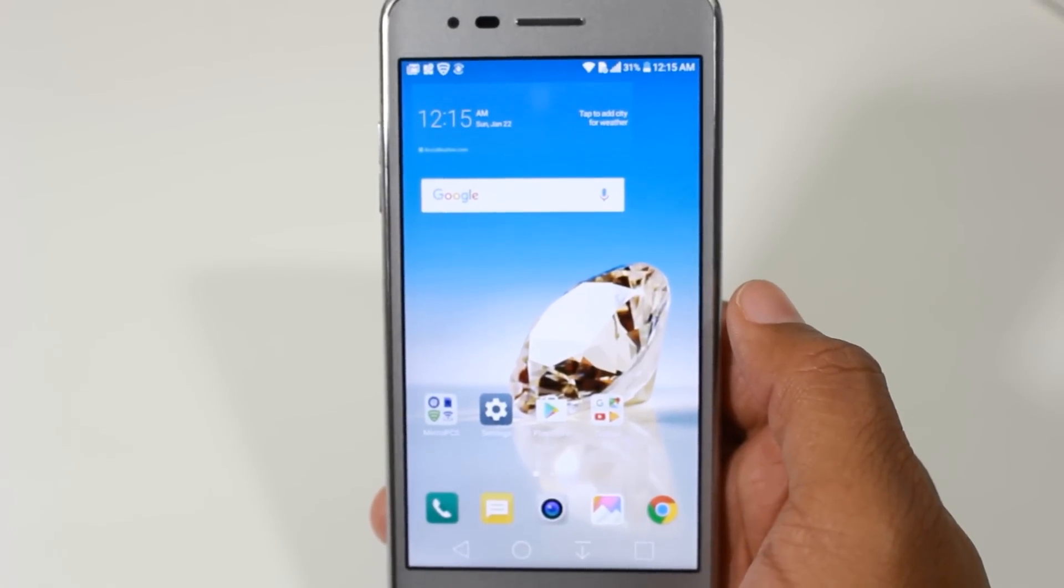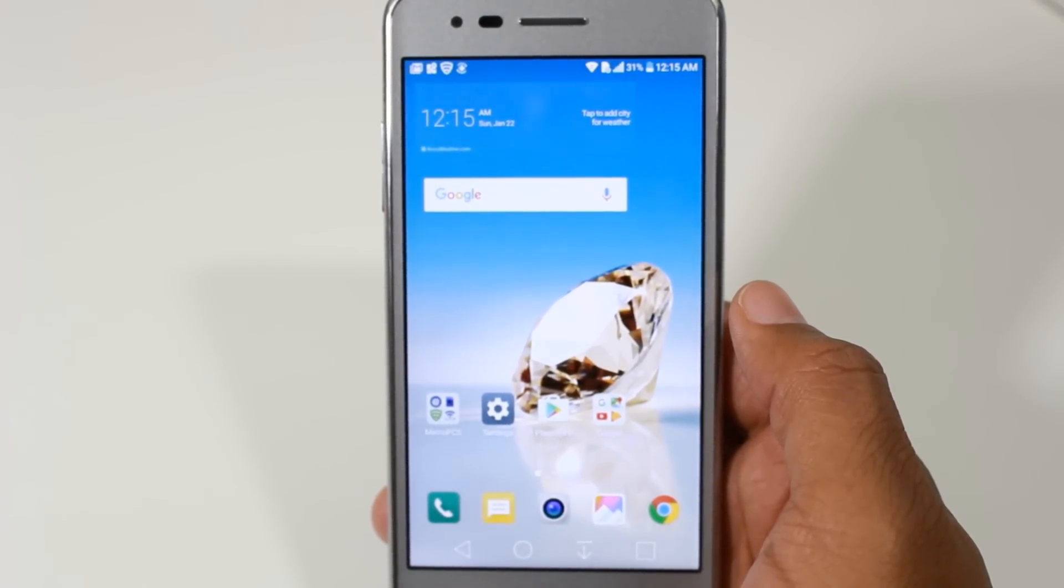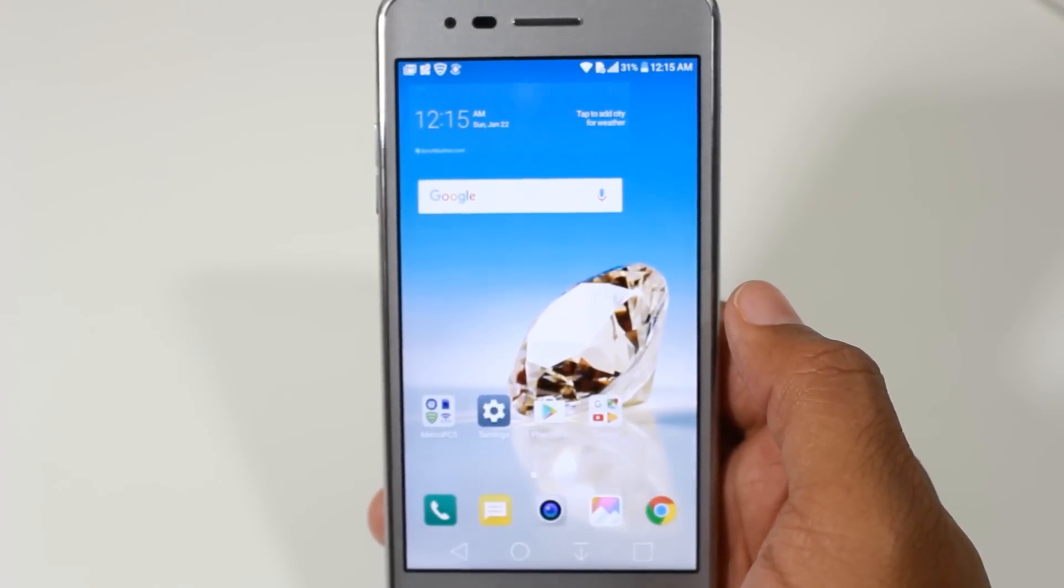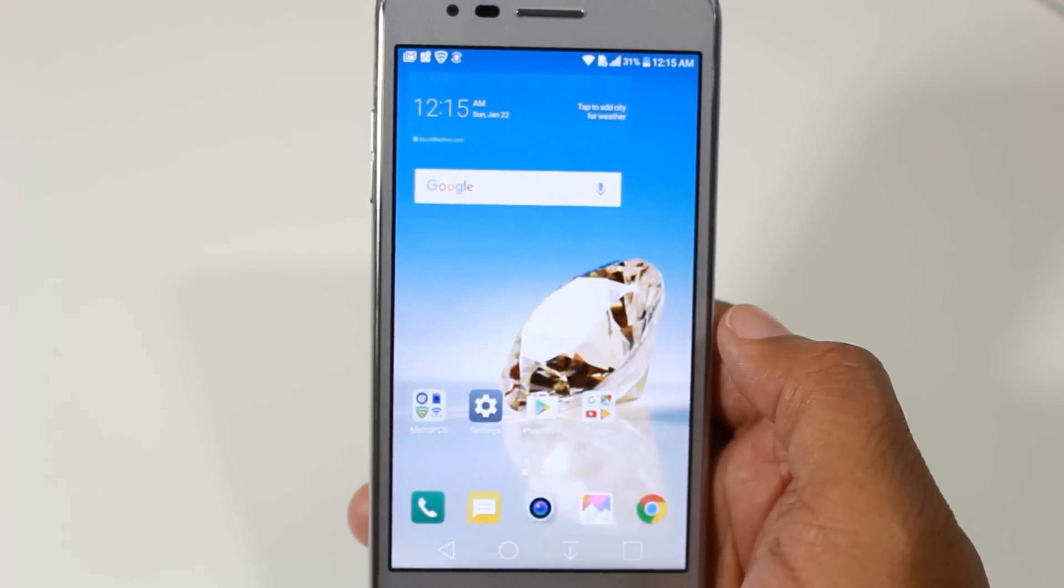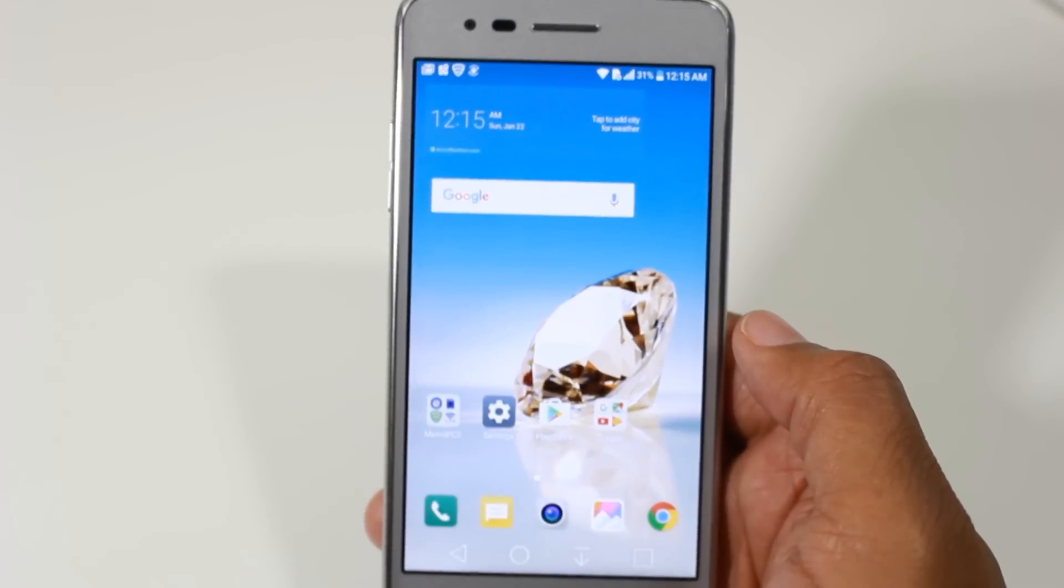Hey guys, Wayne here from H2TechVideos. Today I want to show you how to speed up the new LG Aristo.